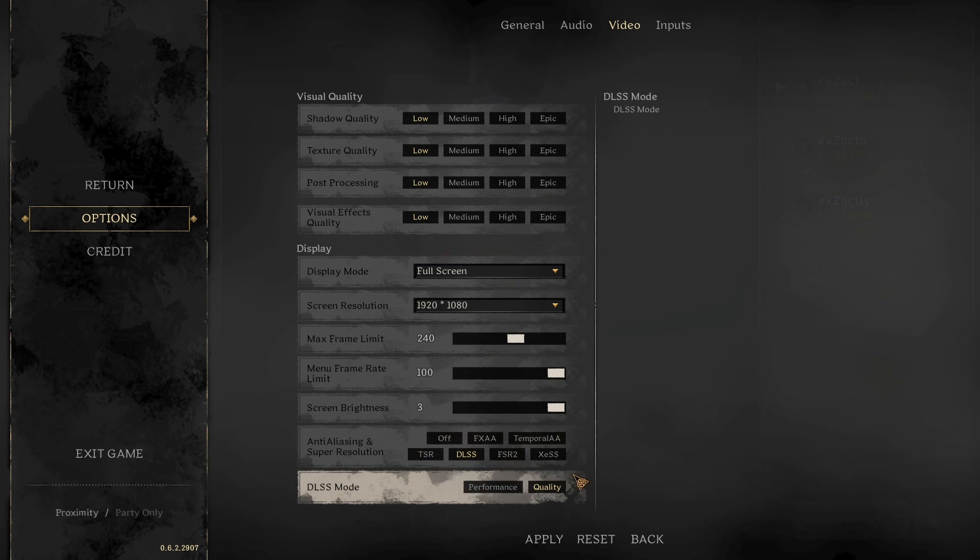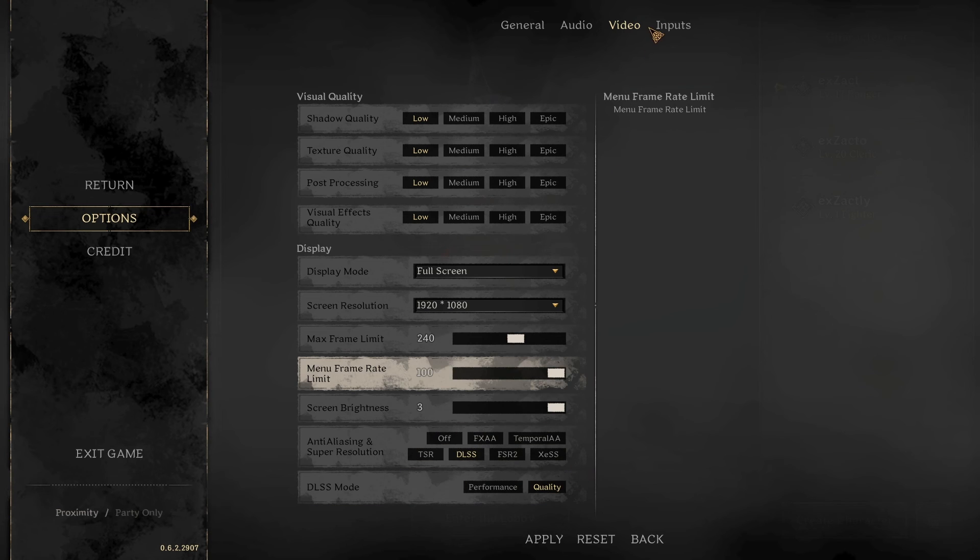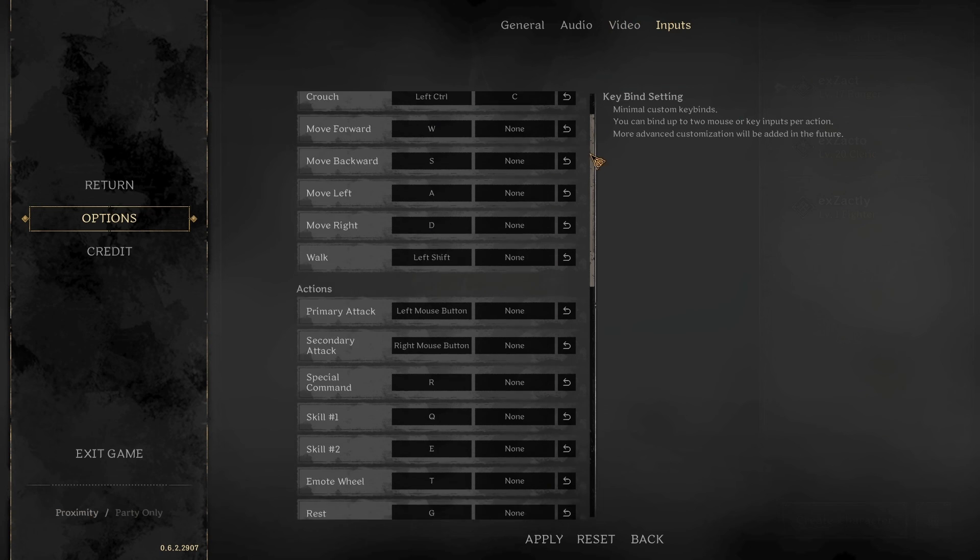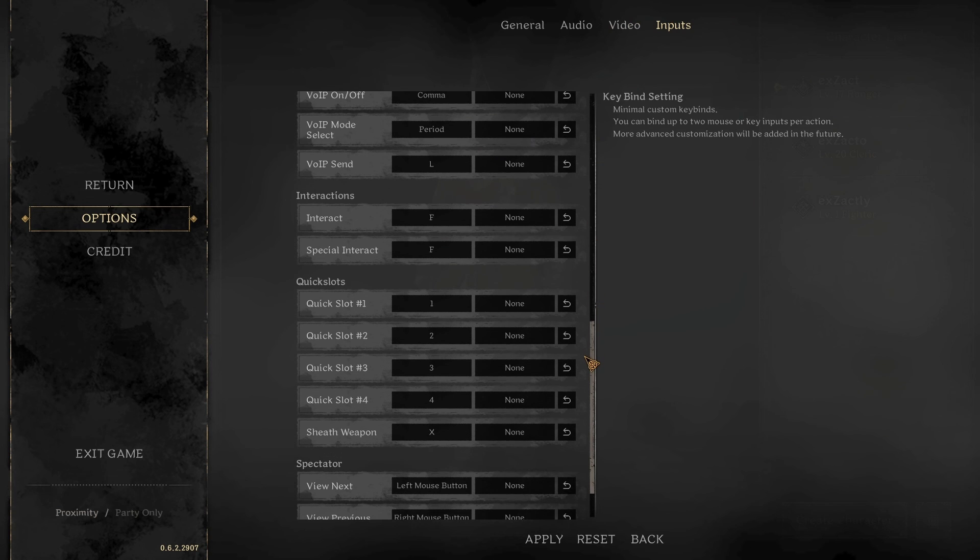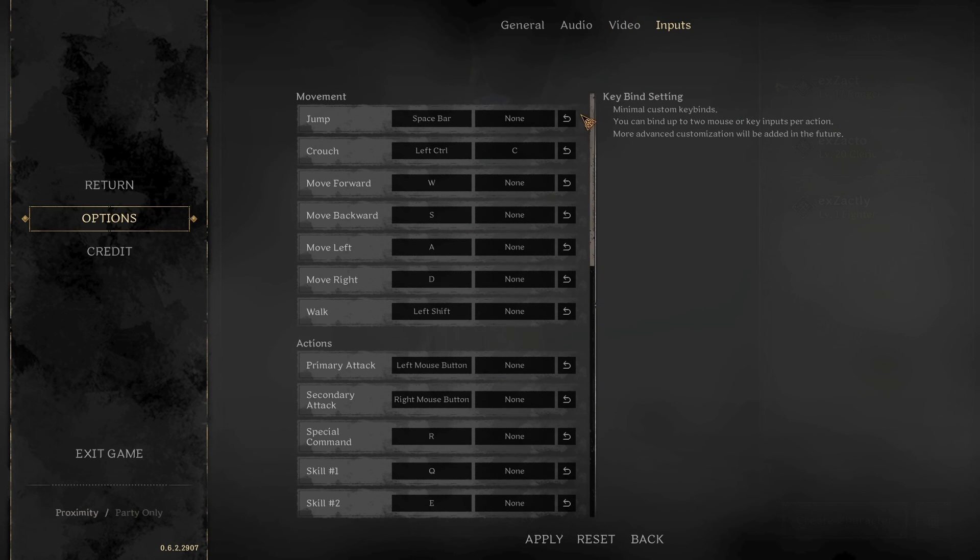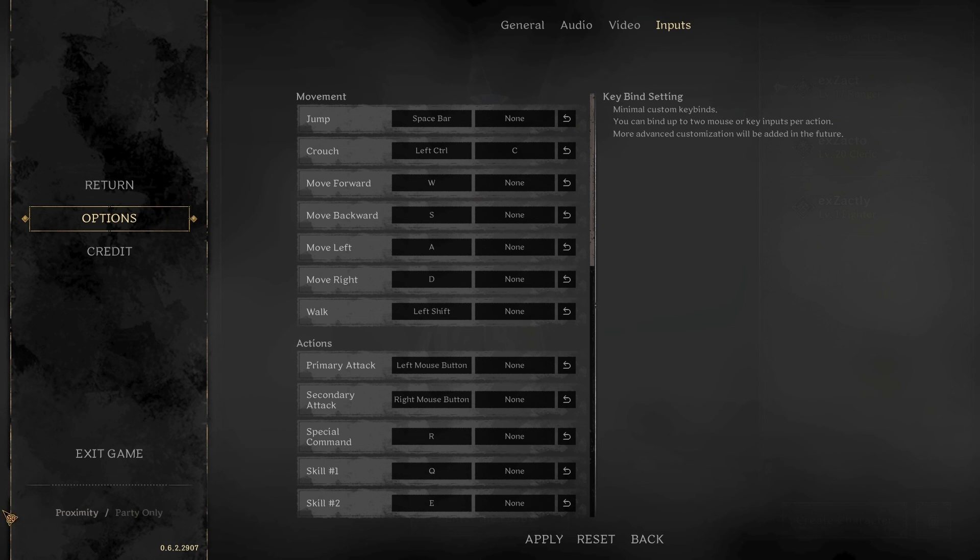That way your game still looks good and doesn't look like shit. Other than that, that's really it. Just check through your inputs, make sure you have everything set up, and you're good to go for Dark and Darker. If you have any questions, shoot me a comment. Otherwise, have a good day. Peace.